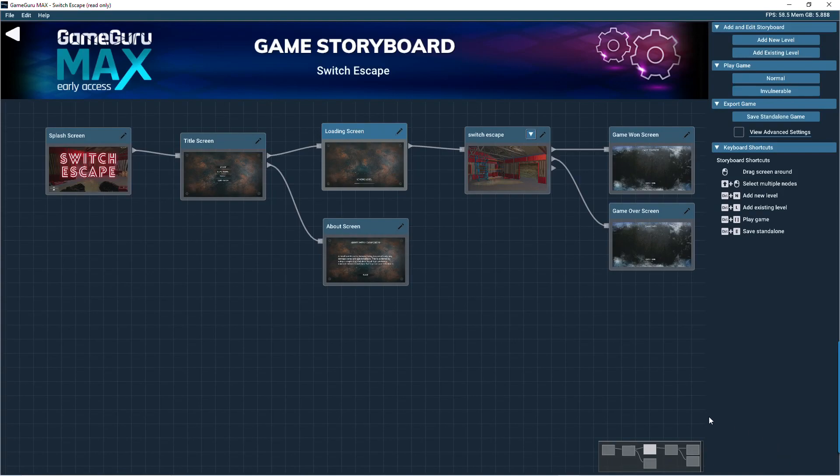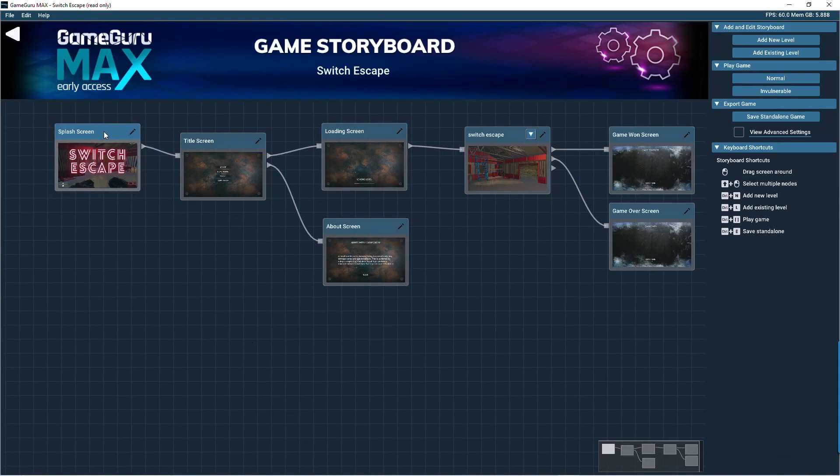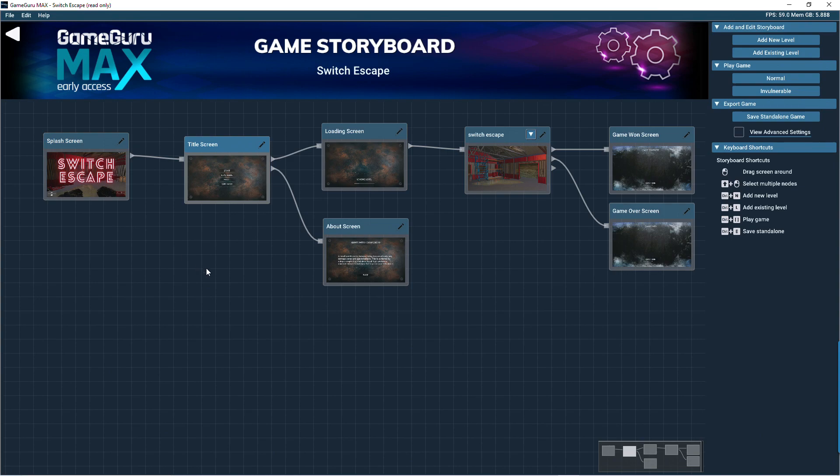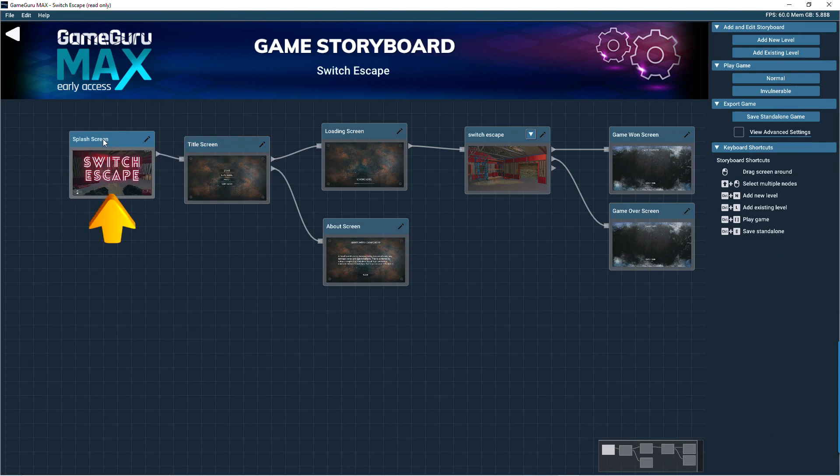This is the game storyboard editor. This is where you organize the various areas of your game, including the splash, loading screen, game menus, and game levels. These thumbnails represent each area of your game.